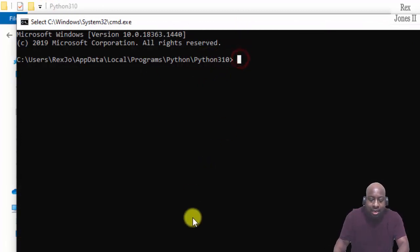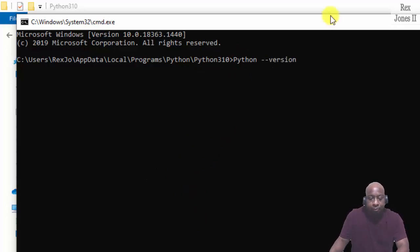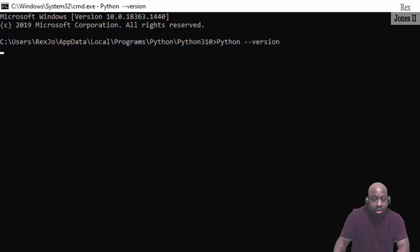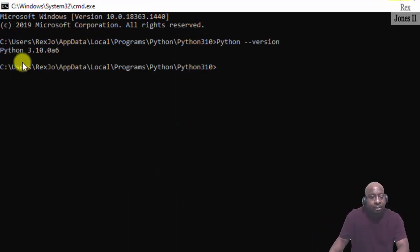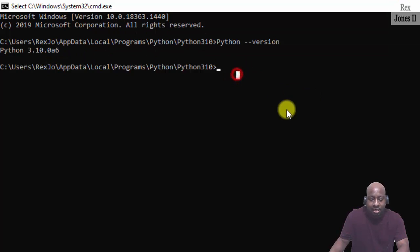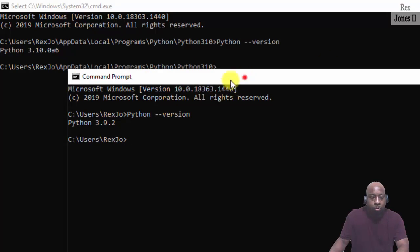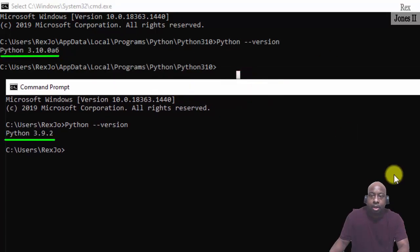Now when I type python --version you will see Python 3.10.0a6, which shows both versions that I have on the system.